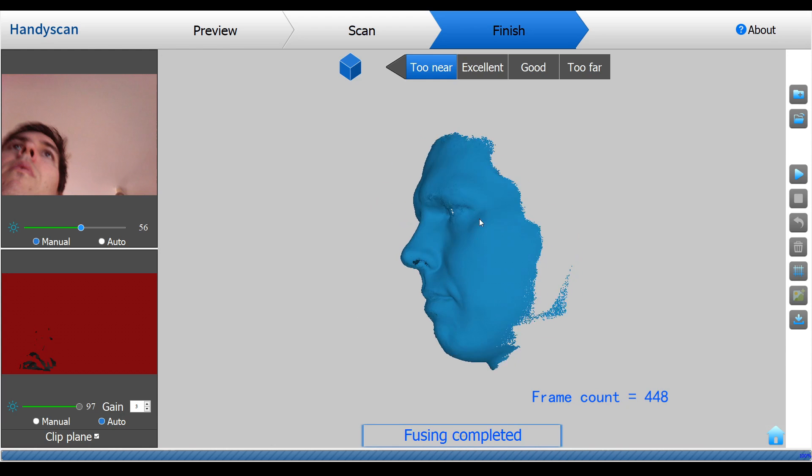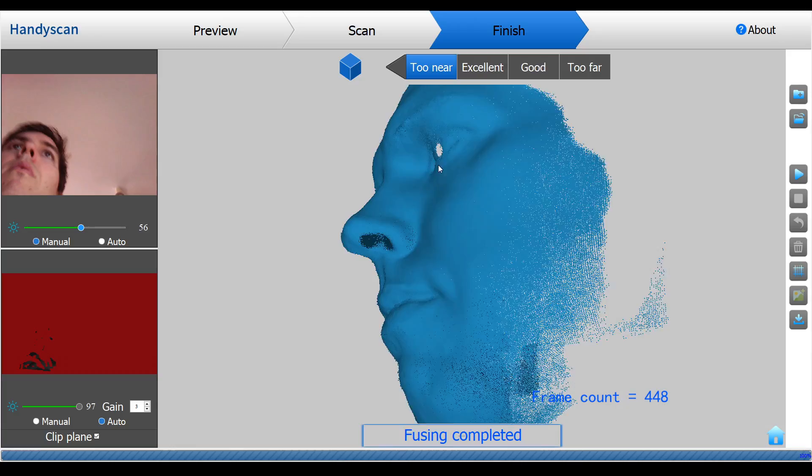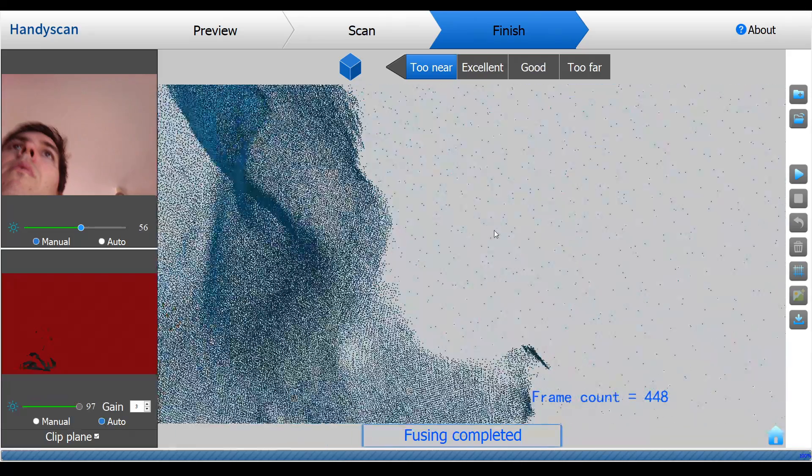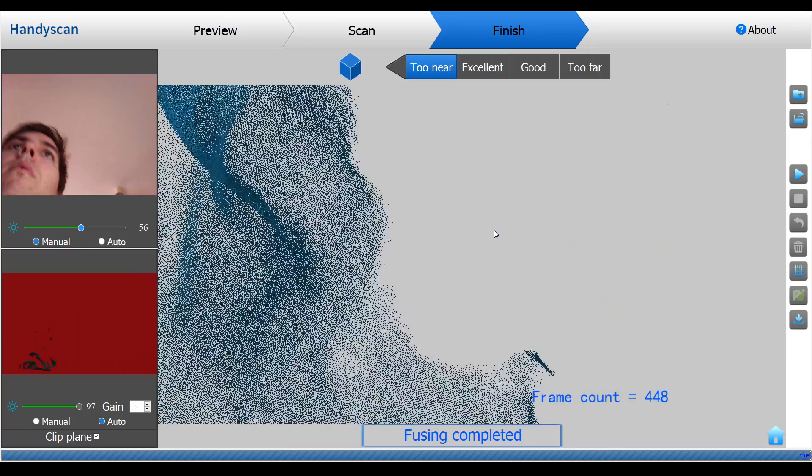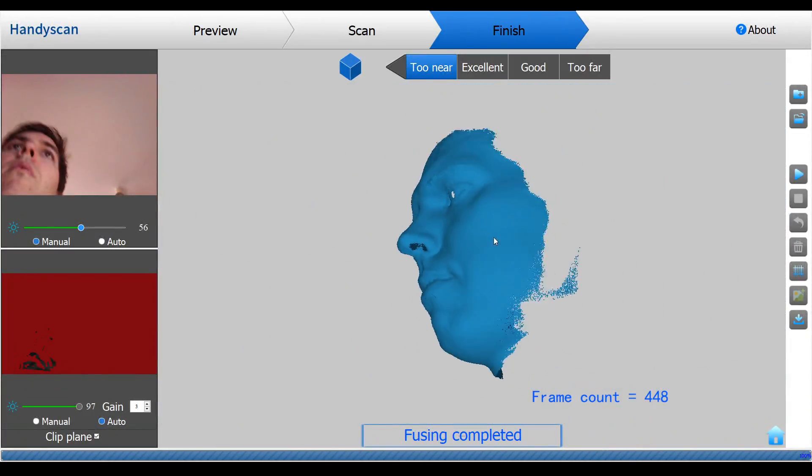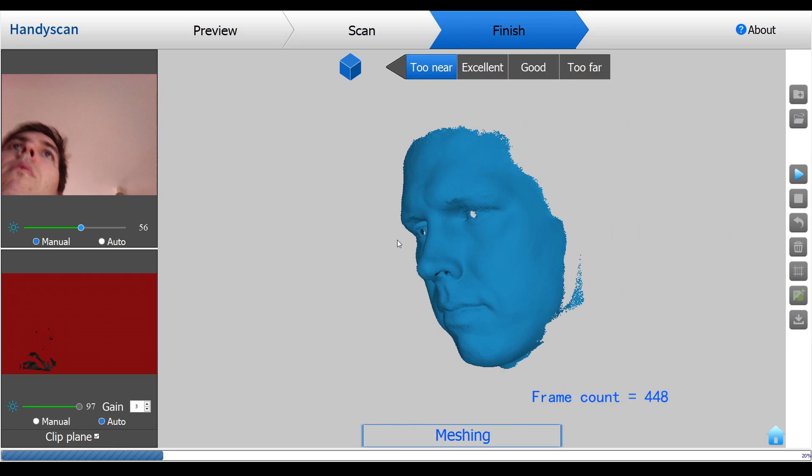At this stage it might look like a solid 3D object but it is only a point cloud and if we zoom in that becomes very apparent. Therefore the next step is to click on the mesh button. That will give you a confirmation box and once we click yes in under a minute our point cloud will be turned into a mesh or surface.